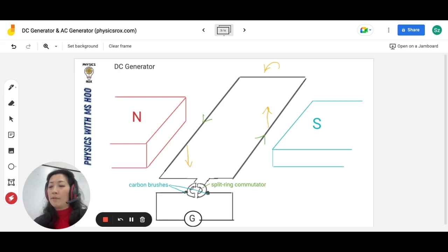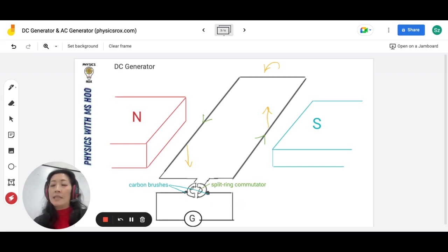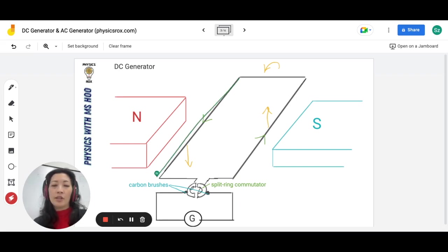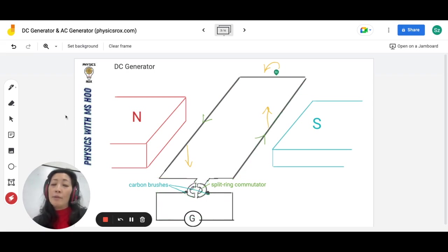Remember, with the split ring commutator, this is a DC generator because it will produce current flow in one direction only.